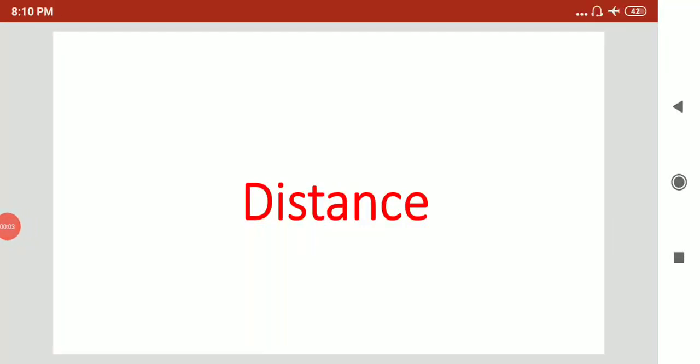Hello everyone. In today's physics class we are going to discuss distance. Distance is a physical quantity. If you ask how much distance from your house is your school, you say 5 km or 10 km. But what is distance actually? That's what we are going to study. Let's start.